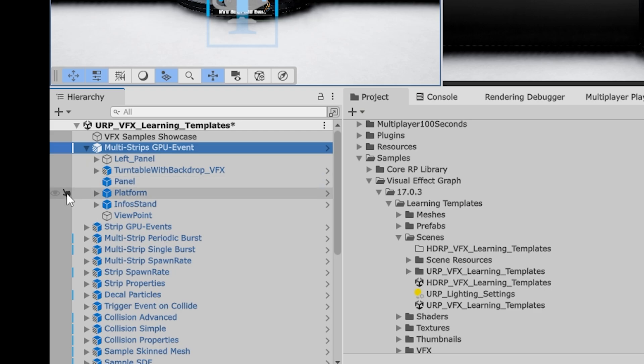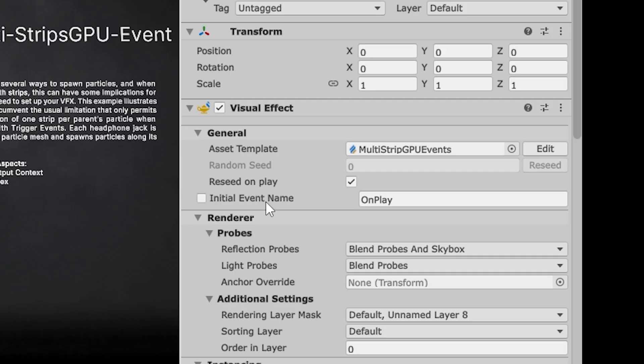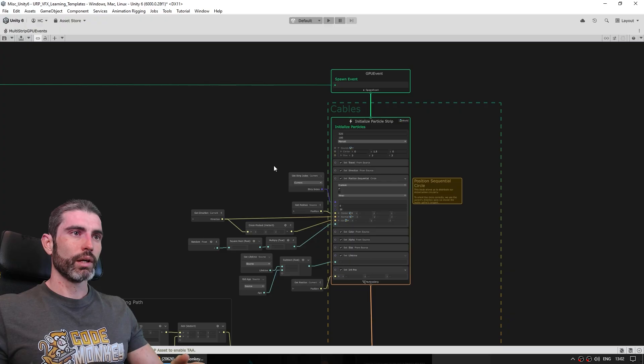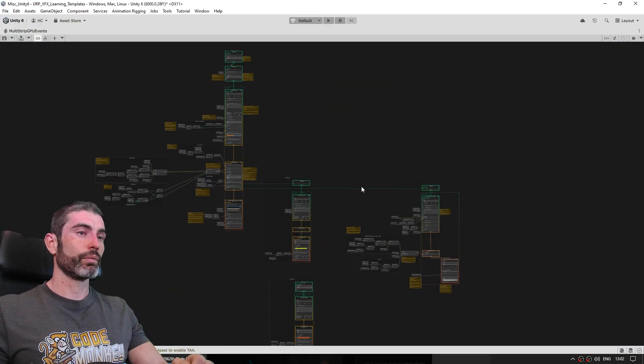So for example on this one, let's go inside the hierarchy, and here it is, this one we have the multi-strips GPU events, here it has a visual effect graph and we can just double-click to open it. And here is the graph that makes that really impressive effect actually work.